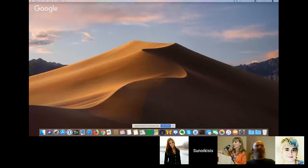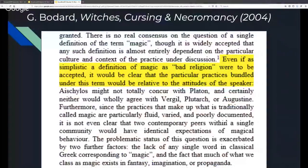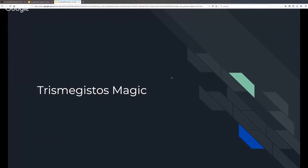This is actually the perfect introduction to moving on to Trismegistos Magic. Let me share the screen again and here are our slides on Trismegistos Magic.